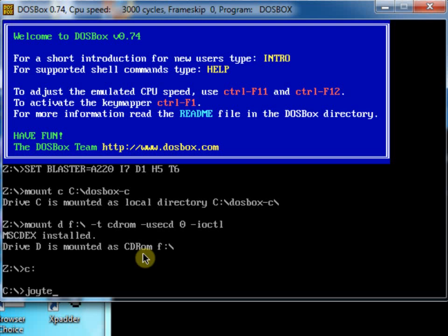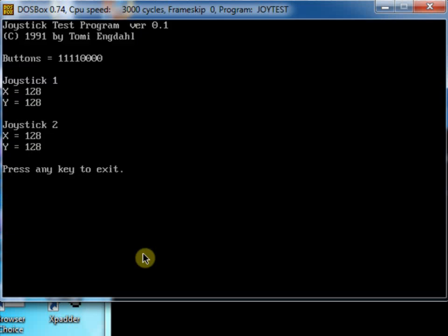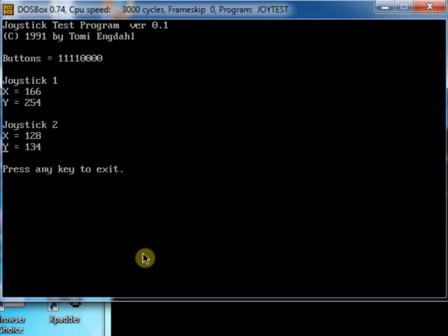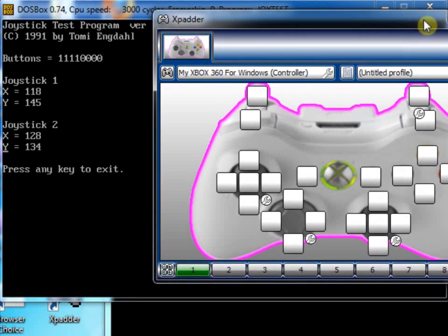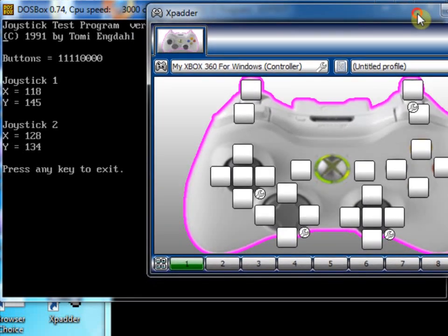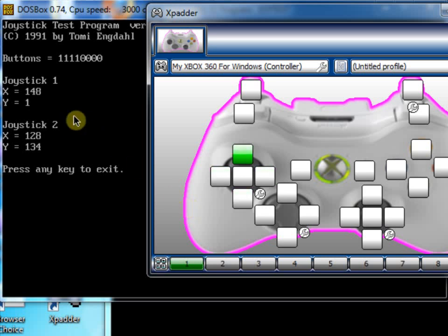And if you see here now, the mounts have been done for us automatically, so we don't have to type that in. So let's go back in to C again. And we'll do a joy test. And yet the joystick seems to be working great.